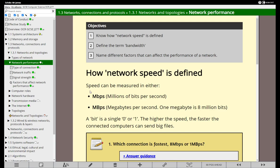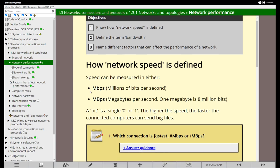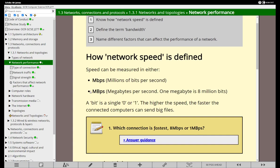So how do we define network speed? Well usually when you're buying a broadband connection, the service provider will tell you how fast it's likely to be. Usually it's measured in Mbps - that stands for millions of bits per second.